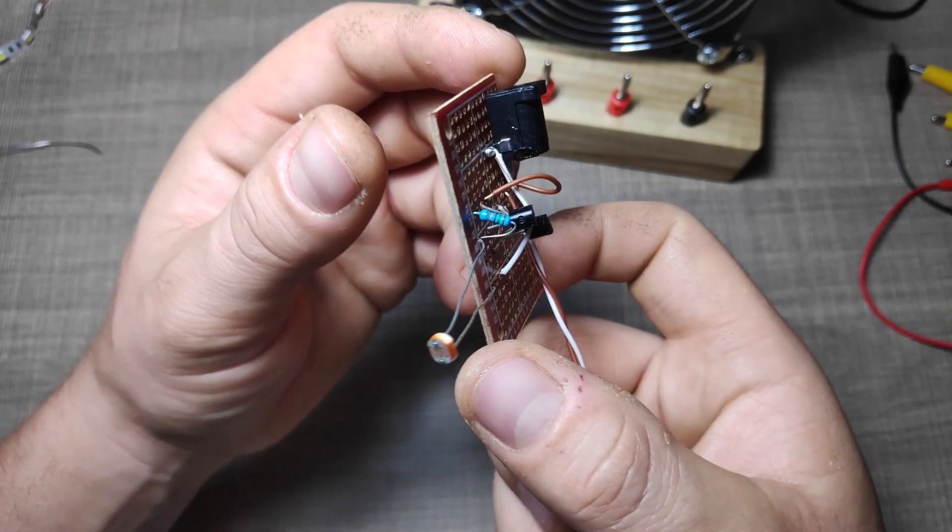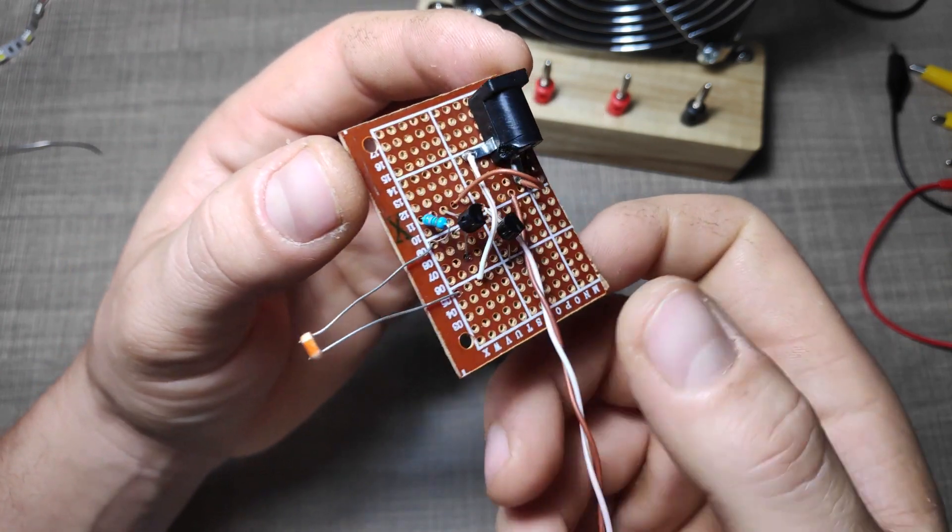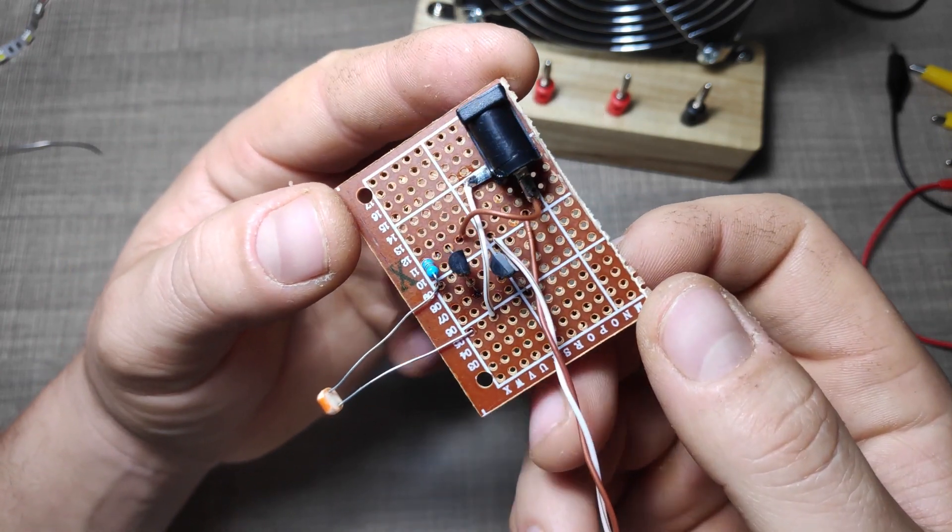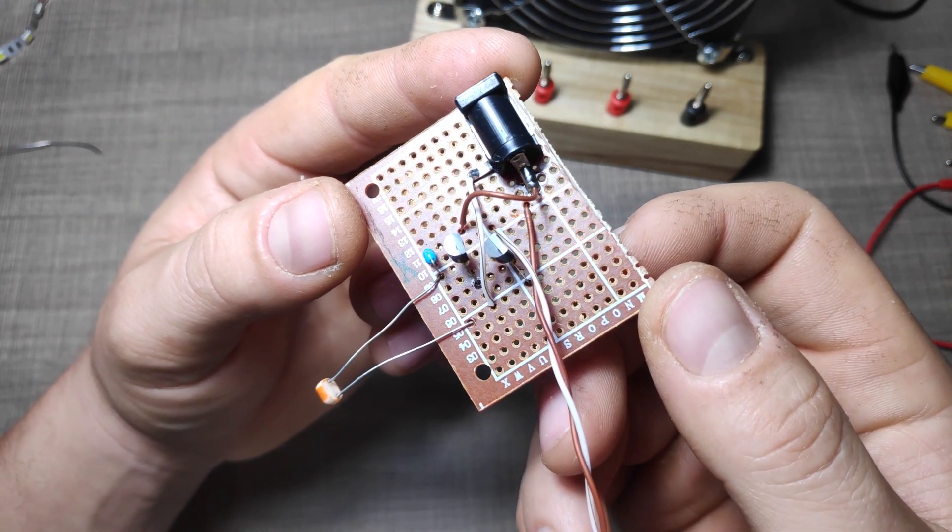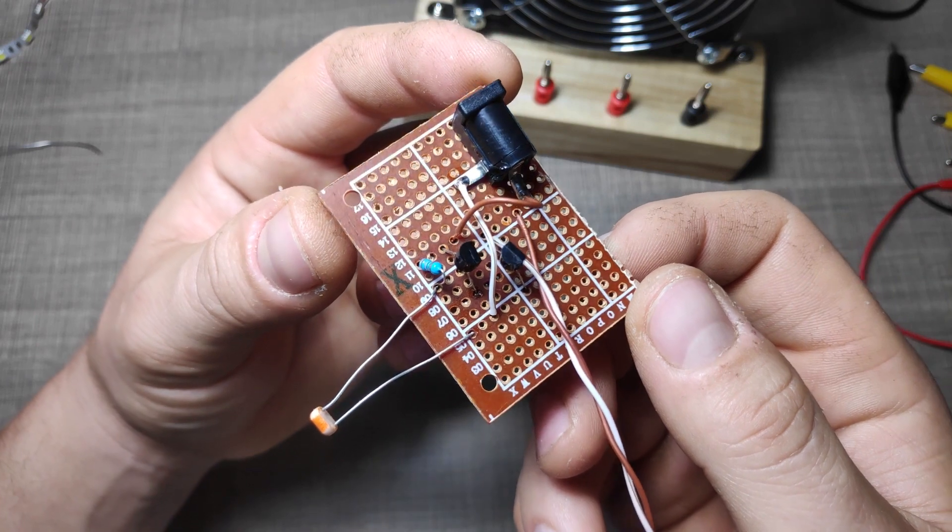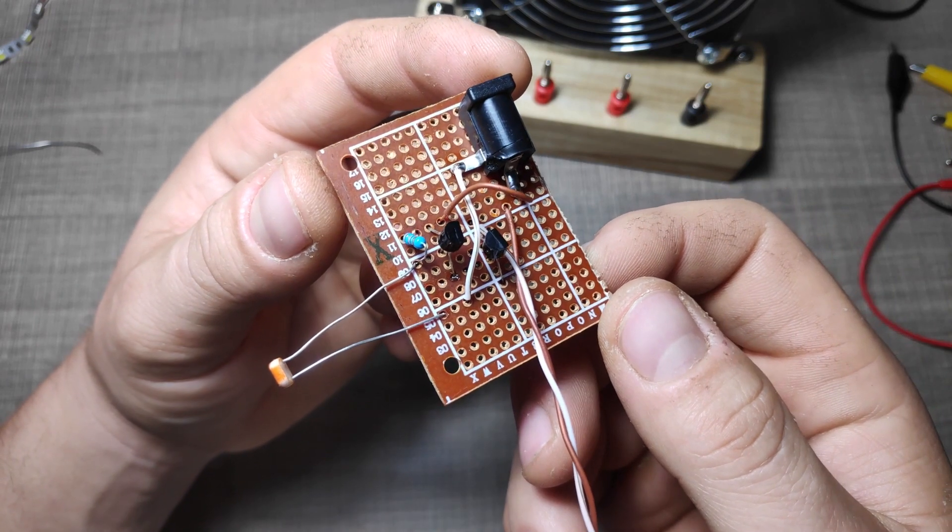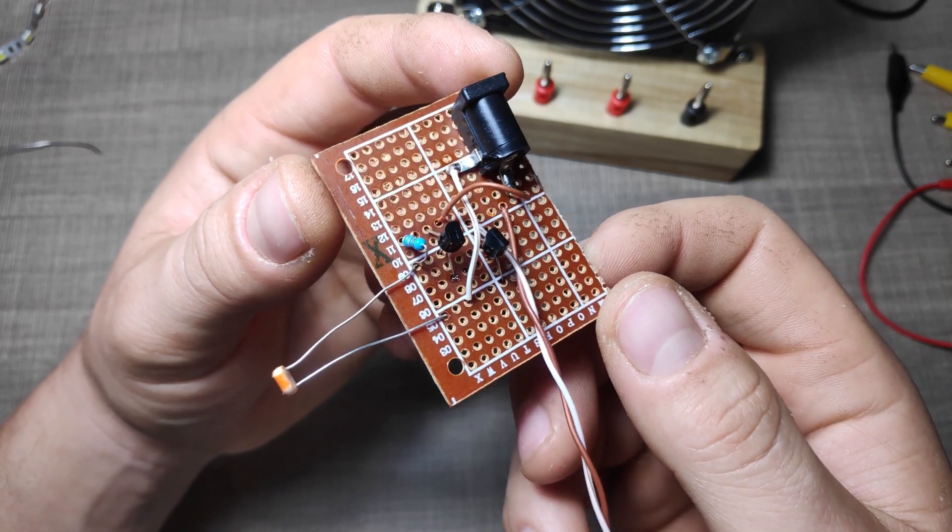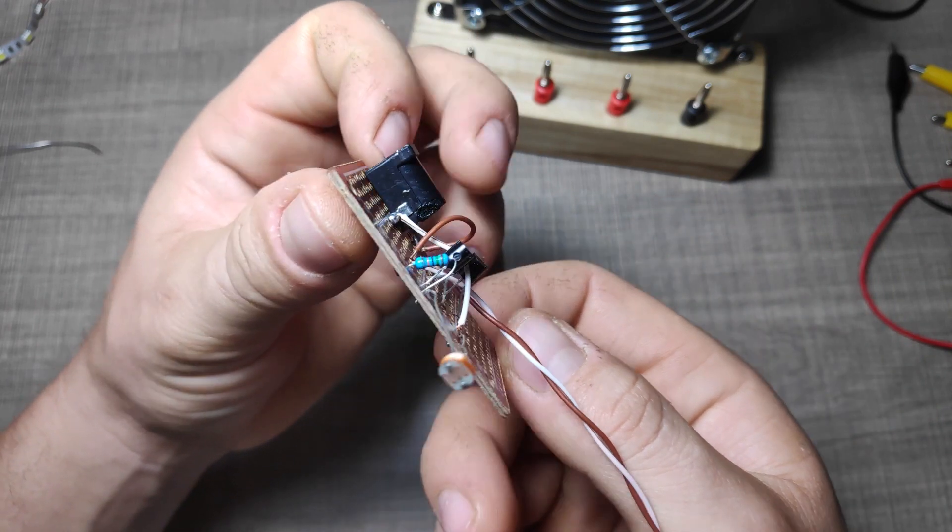This will later help us place the LDR in such a way that the light from the strip is not affecting it, but it gets its light levels from the ambient light in the room.